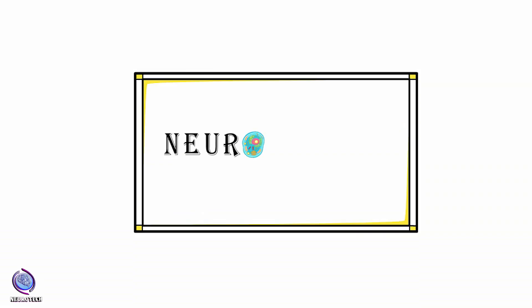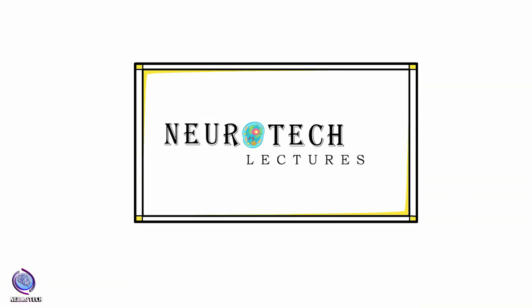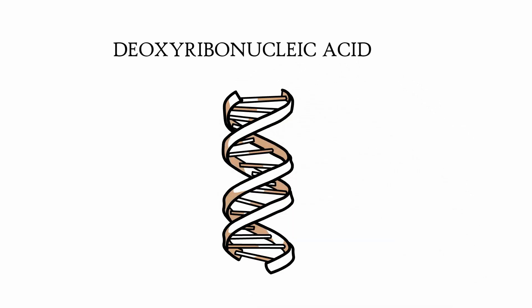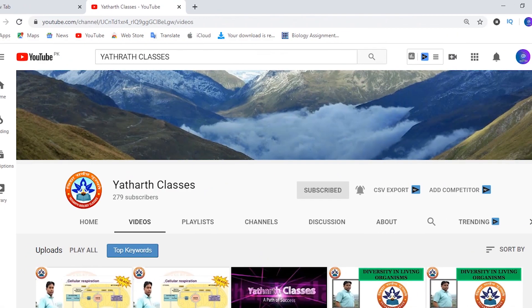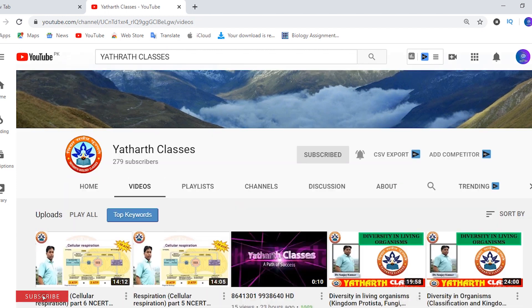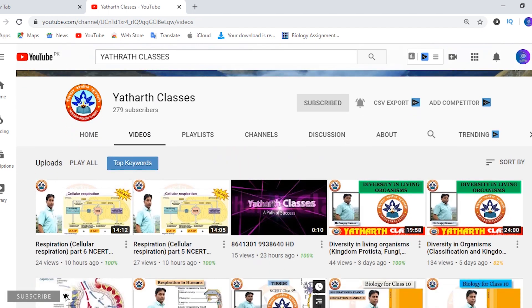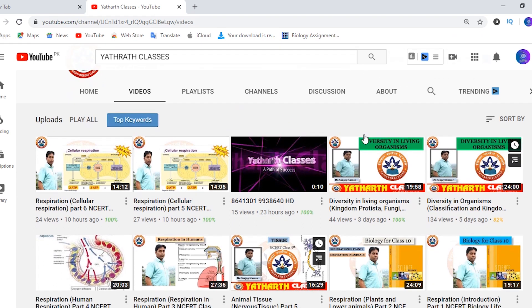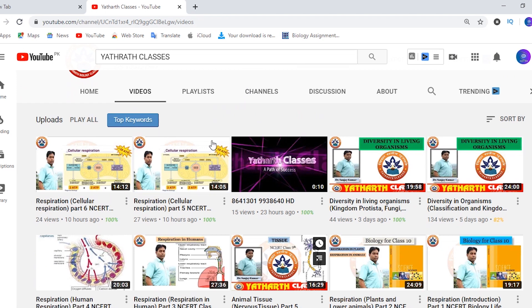Hello and welcome to Neurotech Lectures. If you haven't watched our previous videos, please make sure to watch them first. Before describing today's topic, I would like to suggest a channel called Yathard Classes. Please check out this channel — it has good content regarding biology, so make sure to subscribe. Now let's move toward the topic.